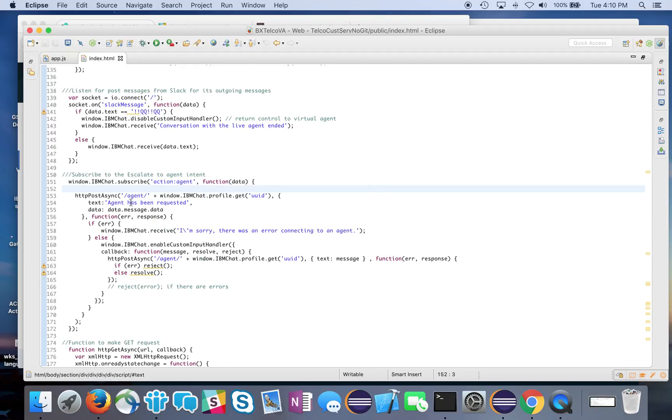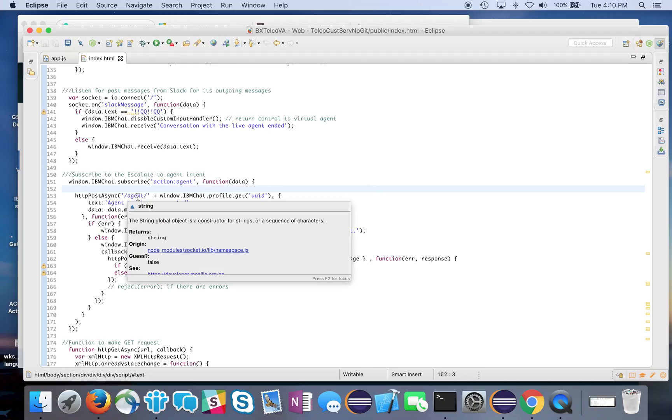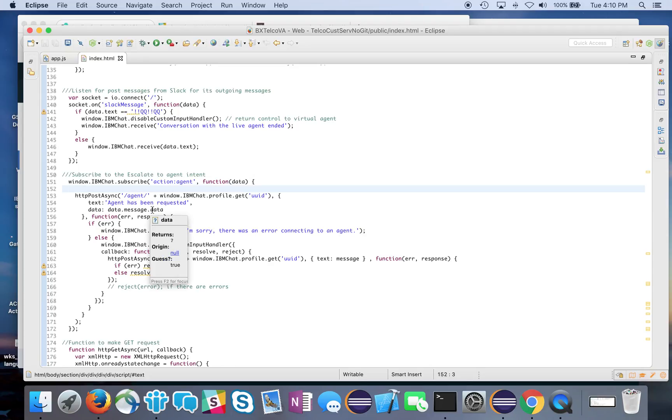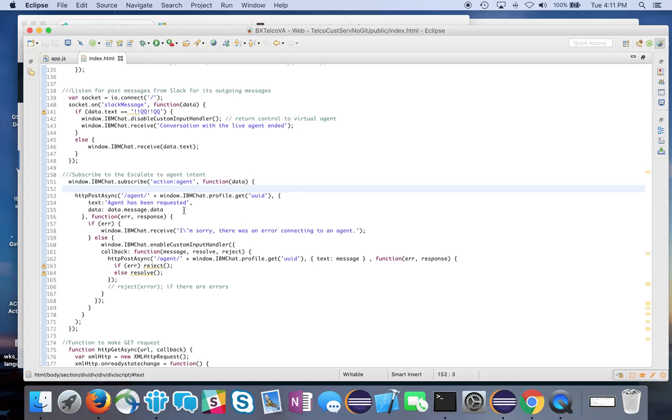I'm going to have a subscription to action agent, and that's going to get triggered from Watson Virtual Agent any time somebody requests an agent. When that happens, I'm going to do a post to slash agent and put the text of agent has been requested, as well as capture the actual message that the user typed in the chat window. That's what's going to get posted to my Slack channel.